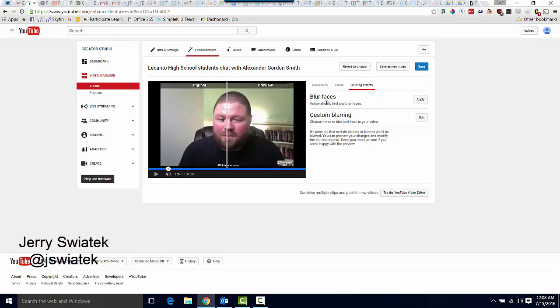So what I'm going to do here, if I wanted to automatically blur all of the faces in my video, I simply click Apply. And it's going to automatically find those faces and blur them all out.